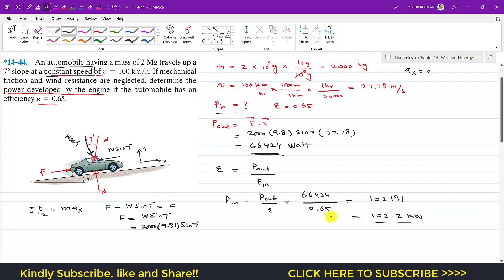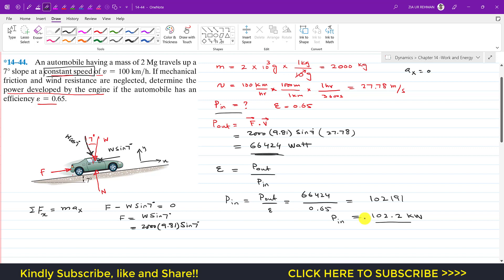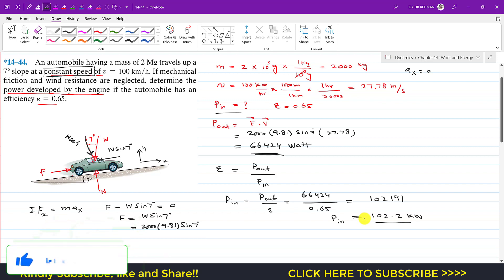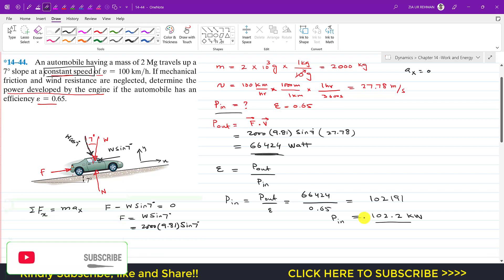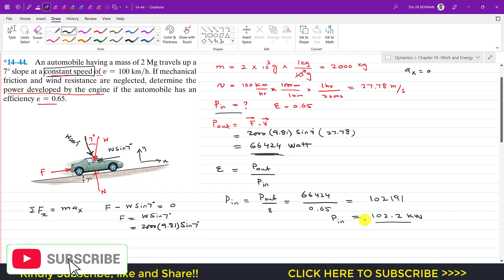So 102.2 kilowatts is the input power of the engine that was required. I hope this will help you in your learning. Do subscribe to my channel if you haven't subscribed yet, and like this video if you want me to solve all these problems from Hibbeler Dynamics.